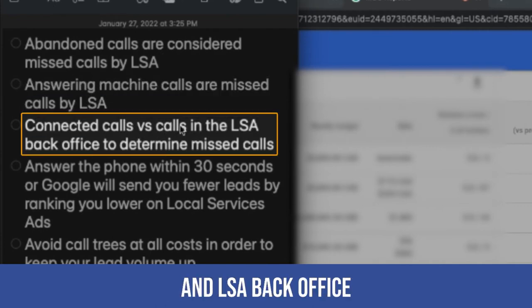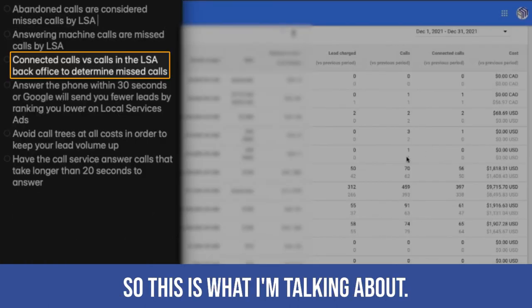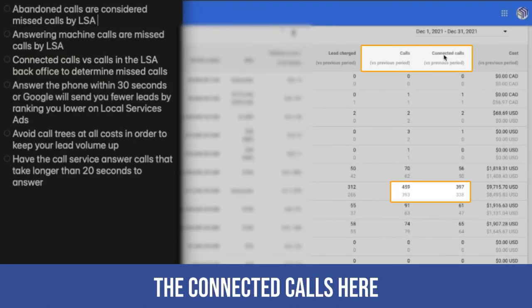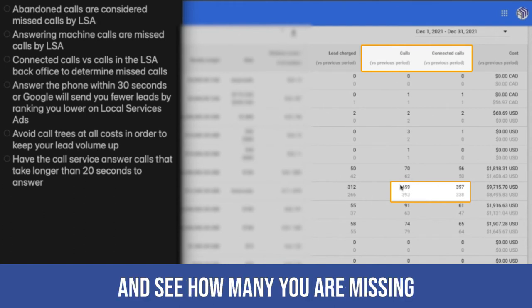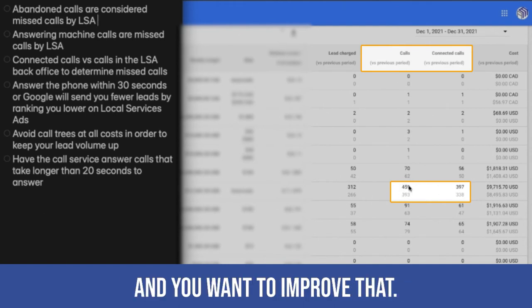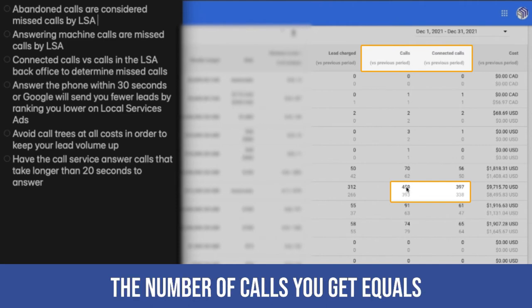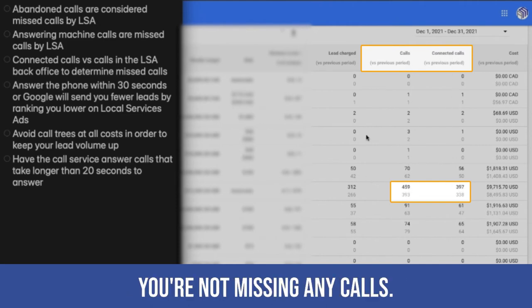Connected calls versus calls in LSA back office to determine missed calls. So this is what I'm talking about. You want to look at the connected calls here versus the calls and see how many you're missing. And you want to improve that. You want to make it so that the number of calls you get equals the number of connected calls. That's how you know that you're not missing any calls.